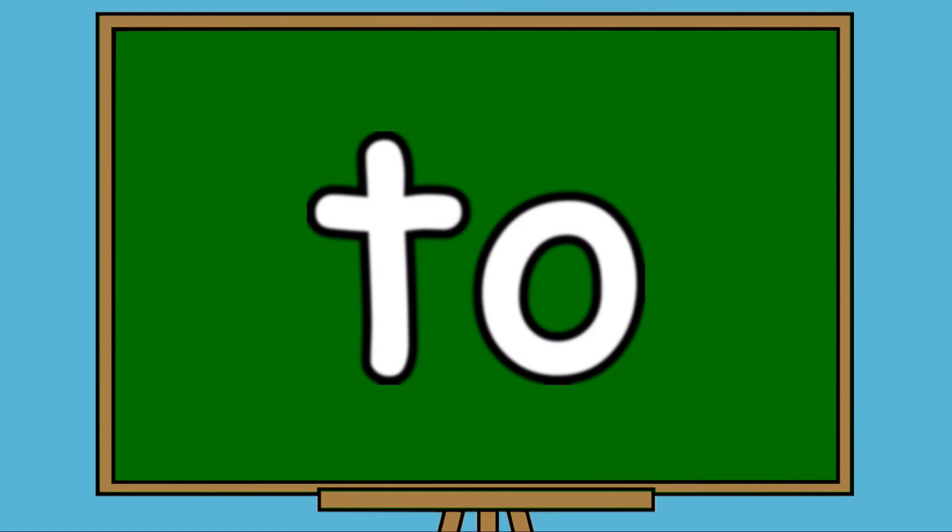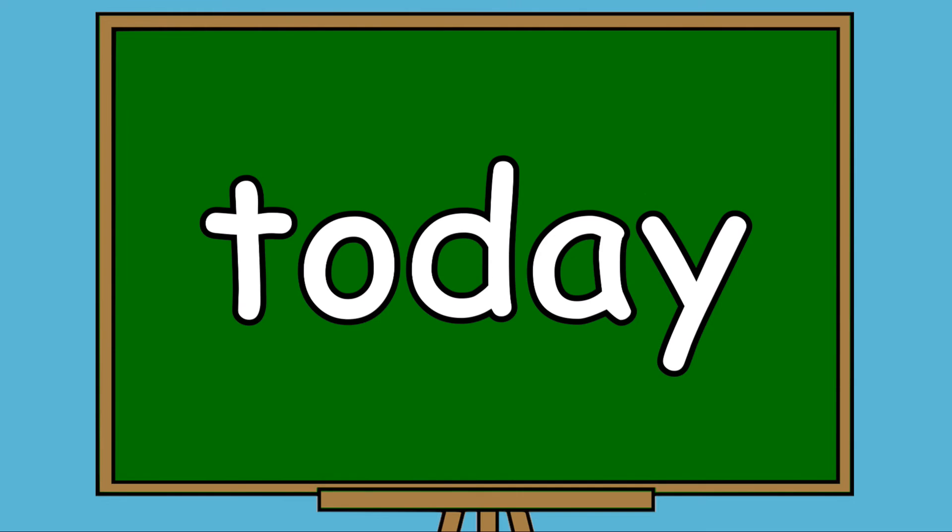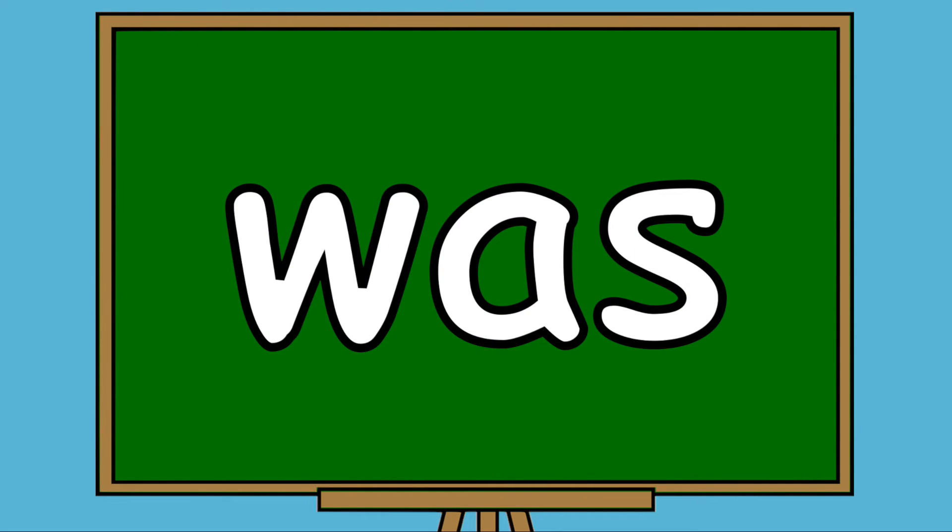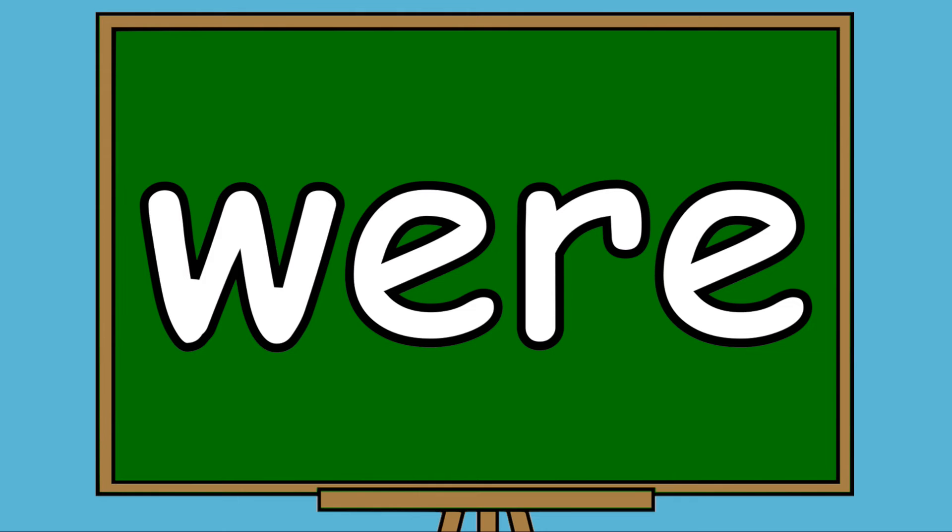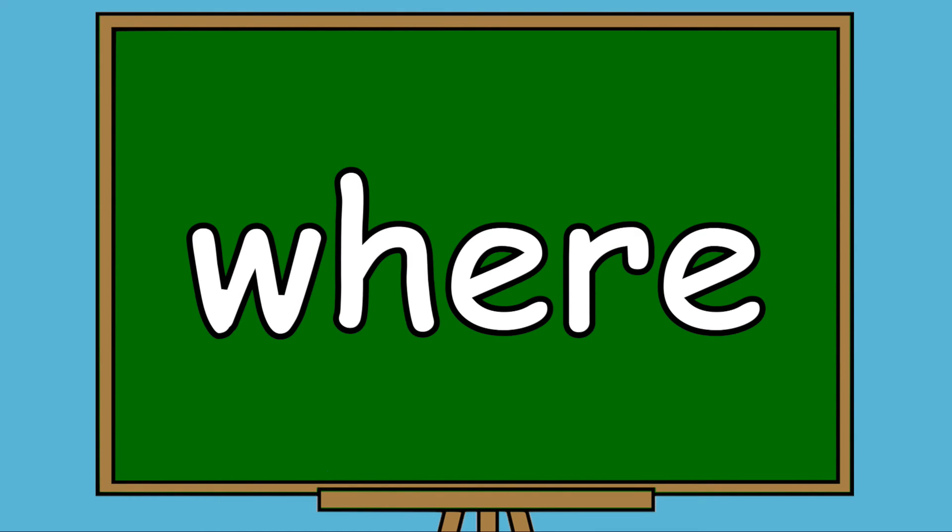To, Today, Was, We, Were, Where, You, Your